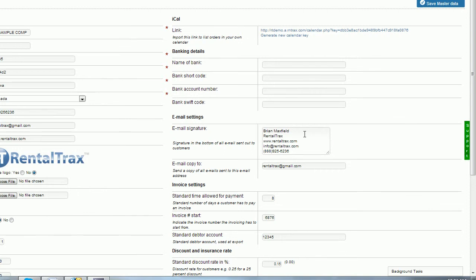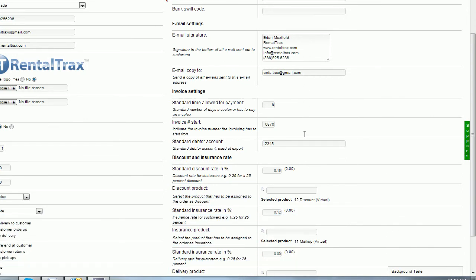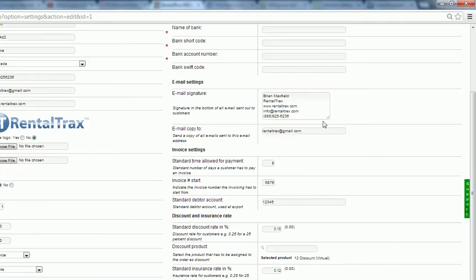And then you're going to select an area. You can put in an email copy to so that you get a receipt basically for all of your communications will all be sent to this standard email address in the email copy to area.